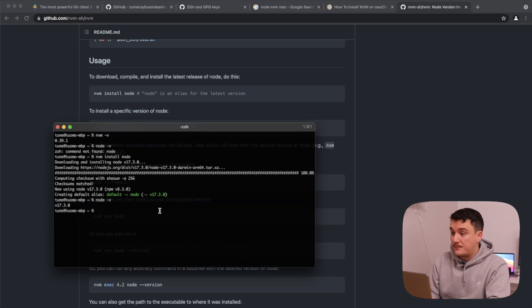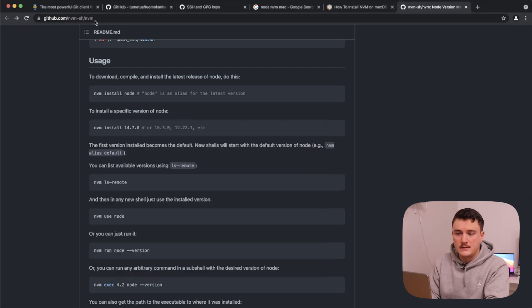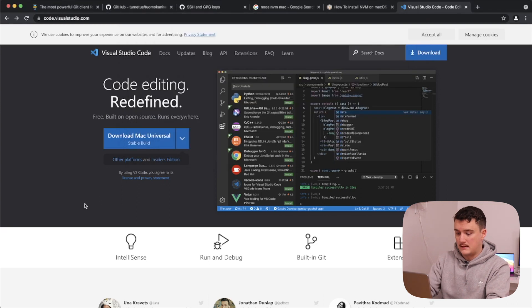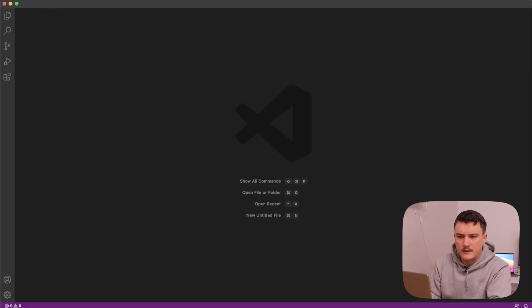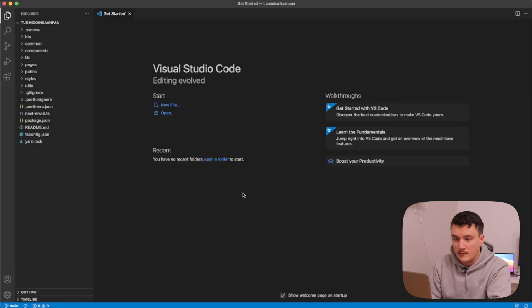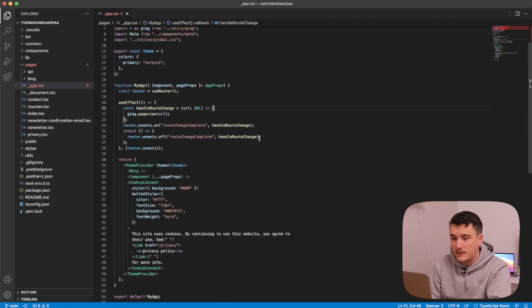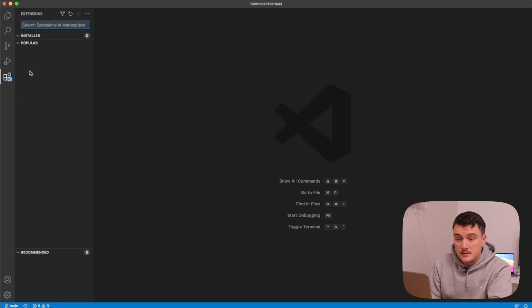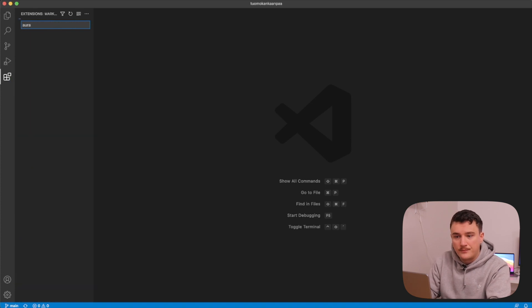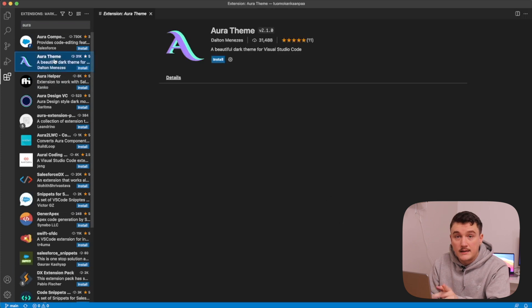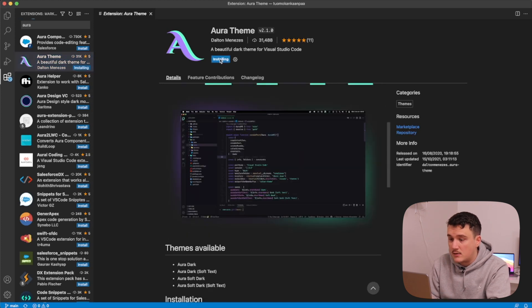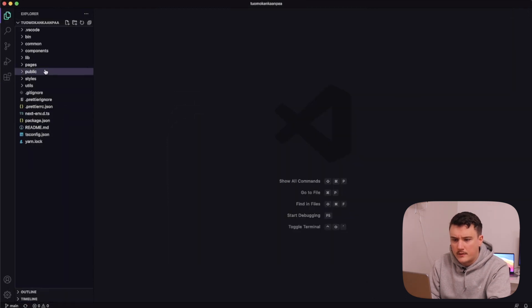Now that Node is installed, it's time to install VS Code. Let's download and open it up. I'll open the repo we cloned earlier — there it is. One thing I'll do right away is change the theme. I'll open Extensions and search for Aura — I made a video about this theme, so check that out if you're interested. I'll install the Aura theme and go with Aura Dark. That looks great.